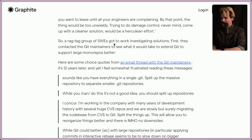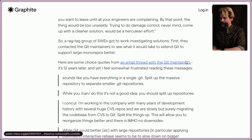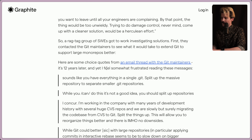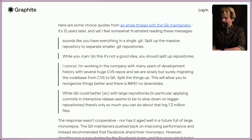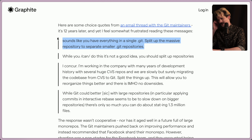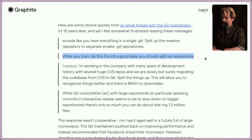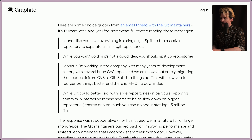So a ragtag group of software engineers got to work investigating solutions. First, they contacted the Git maintainers to see what it would take to extend Git to support larger monorepos better. Here are some choice quotes from an email thread with the Git maintainers — 12 years later, and they still feel somewhat frustrating: "Sounds like you have everything in a single .git. Split up the massive repositories to separate smaller .git repositories." "You should split up repositories. I concur."